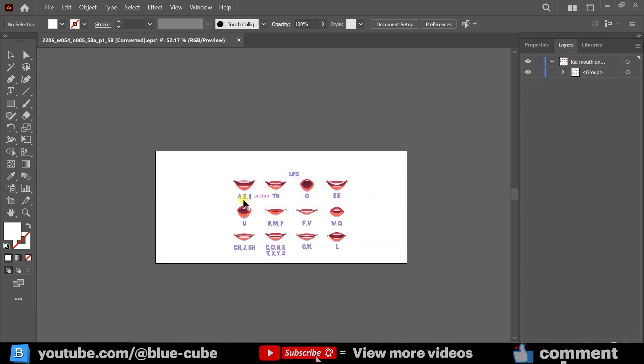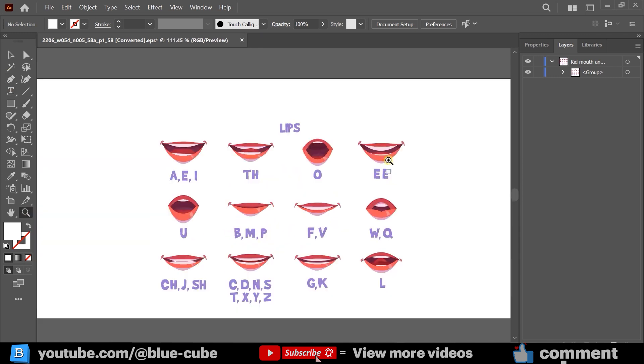For instance, the mouth shape for the letter A. I'll zoom in a bit. This shape represents the mouth shape for E. The O shape looks like this. And for the letter F, the mouth shape changes accordingly.